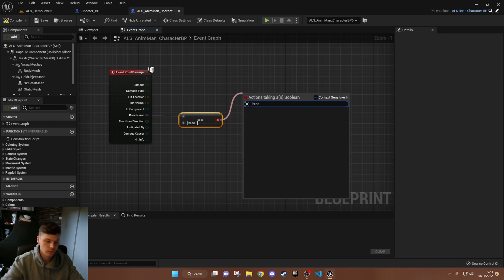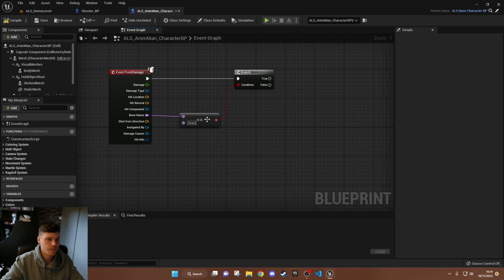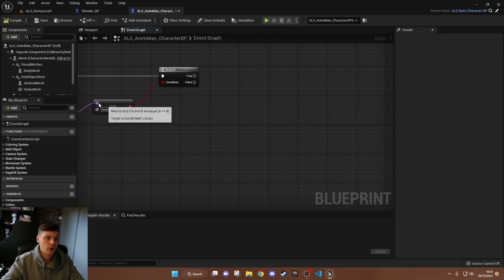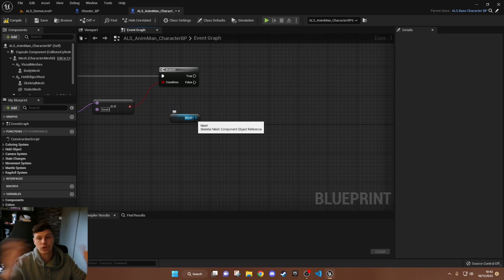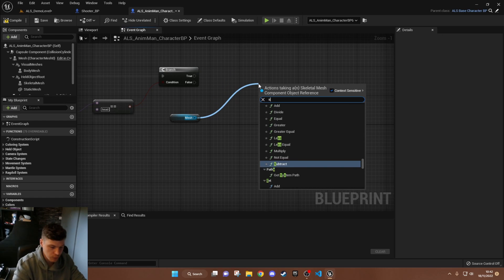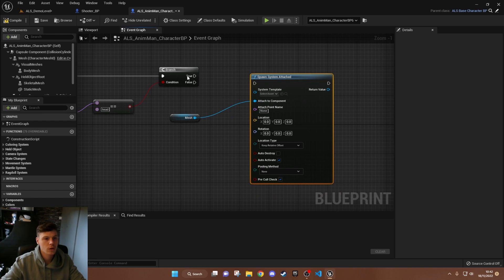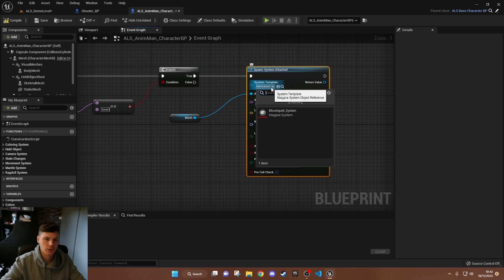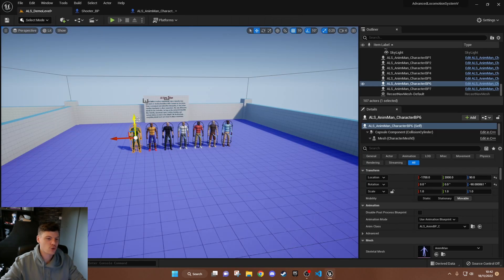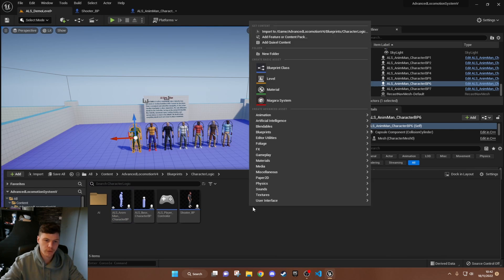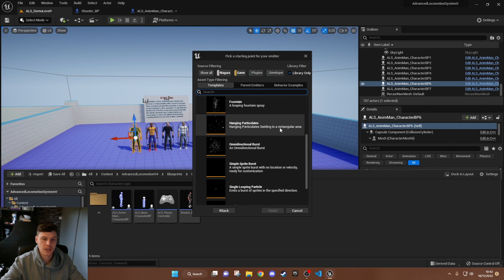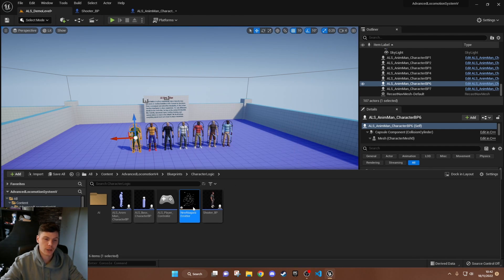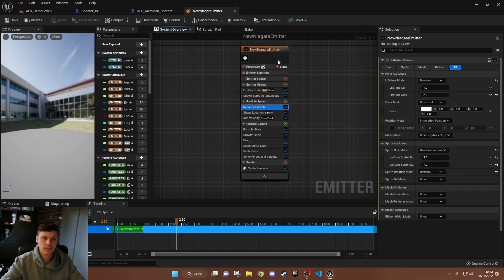So we check if the bone name equals 'head' — this prevents us from removing the head if we get hit in the arm. If it's true, we continue. We're going to grab the mesh and spawn a particle system to demonstrate blood. I'll spawn a system attached. I've created a blood splat Niagara system — I went to FX, created a Niagara emitter, selected an Omnidirectional Burst, and changed the particle color to red.